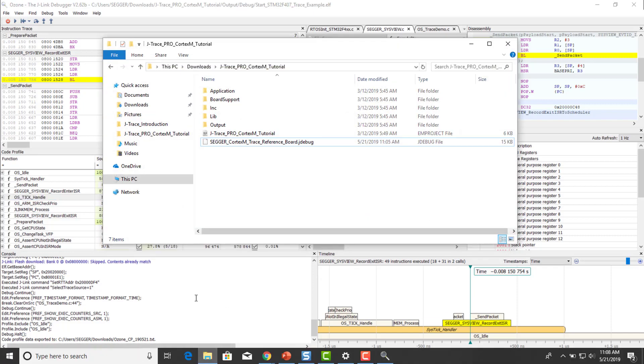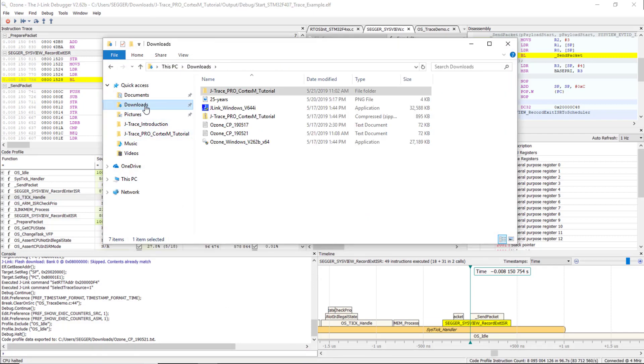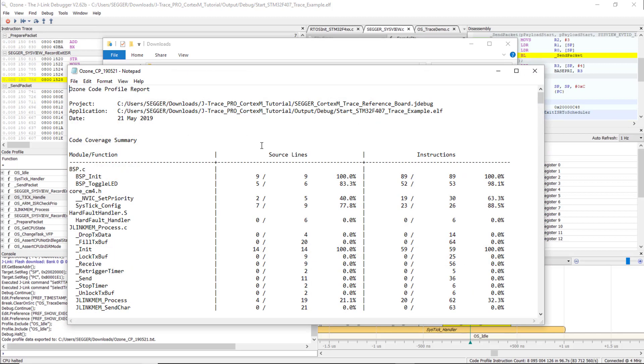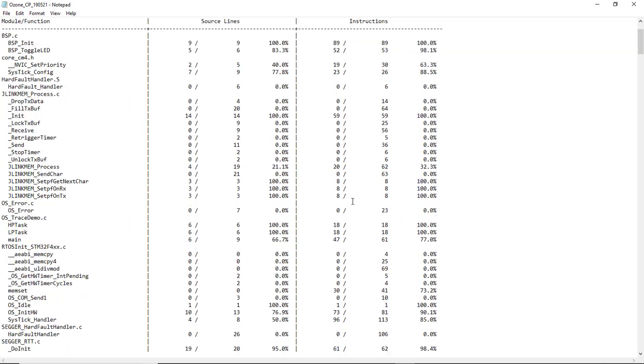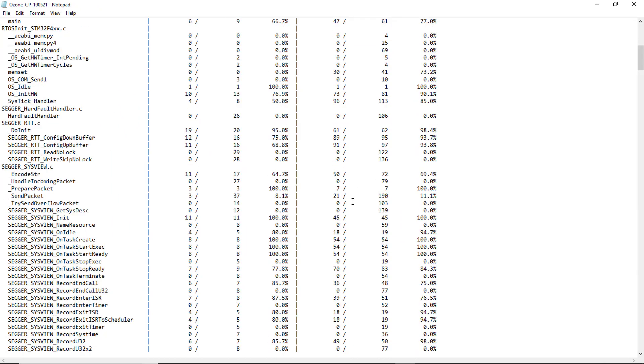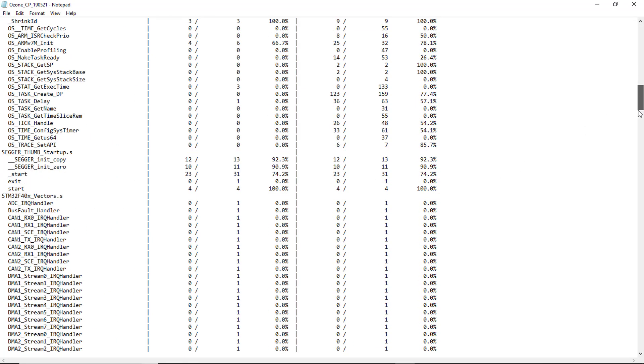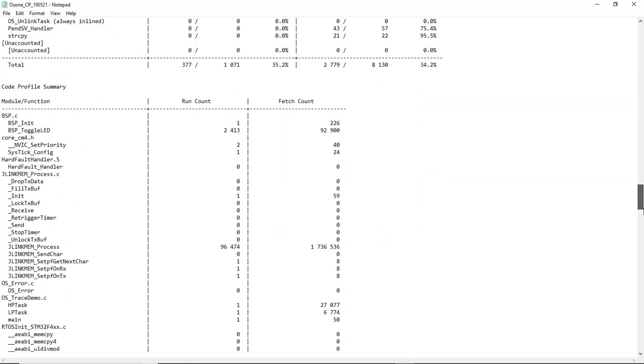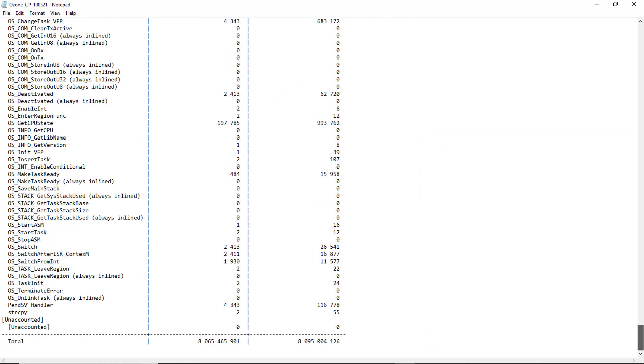We can open it up with the text editor and can see that it is showing the same information as the Code Profile window. This report could be stored with the documentation of the target system, or used as proof of verification.